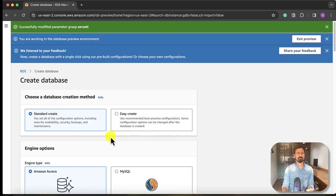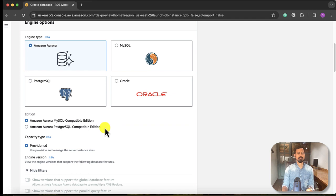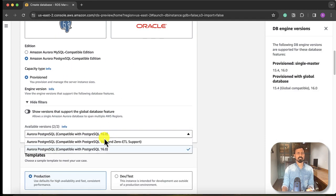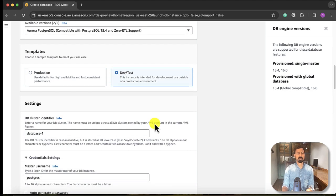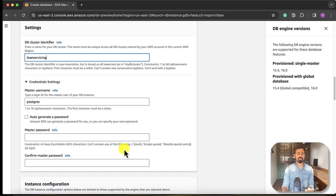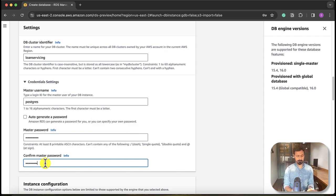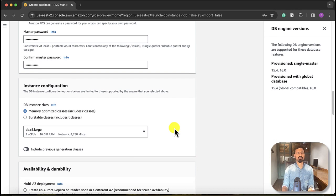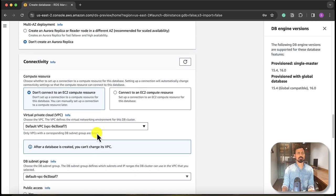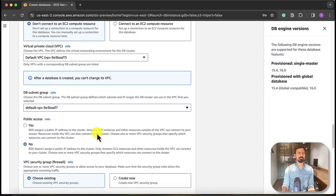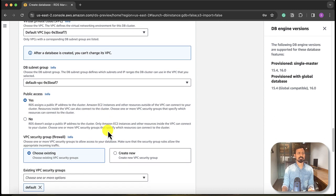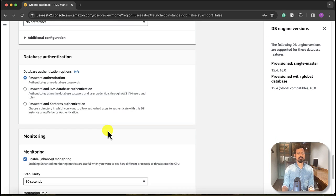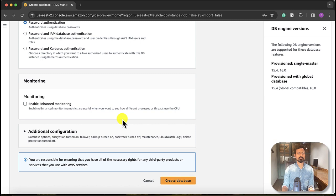Create database. We'll use the standard create Amazon Aurora as engine type, PostgreSQL compatible edition, provisioned. This is another limitation: it works only with 15.4. So we'll go with the dev/test template. I can call it loan servicing. Leave the master username as is. Set the password. We'll choose something less computing power so it will not cost us. Do not create any Aurora replica. Leave it like that. Do not connect to an EC2 compute resource. Default VPC group, that is fine. We'll make it public access. I mean, this is a demo environment. We are making it public; otherwise we generally keep it private.